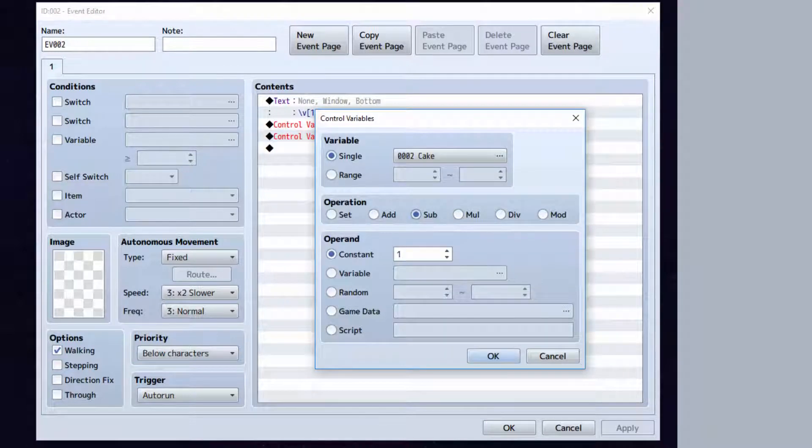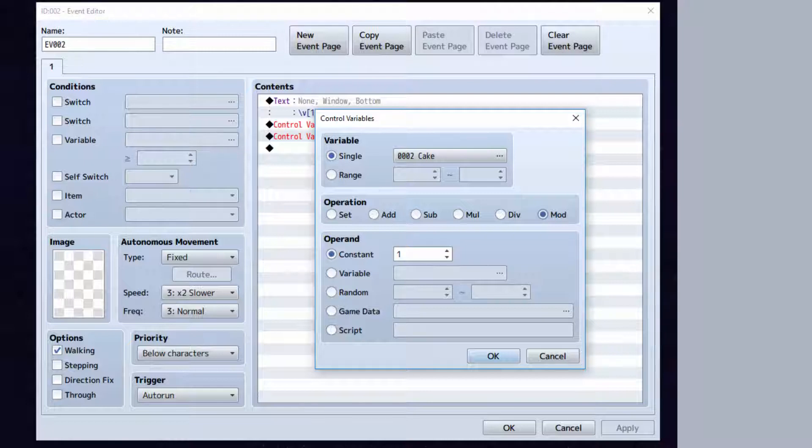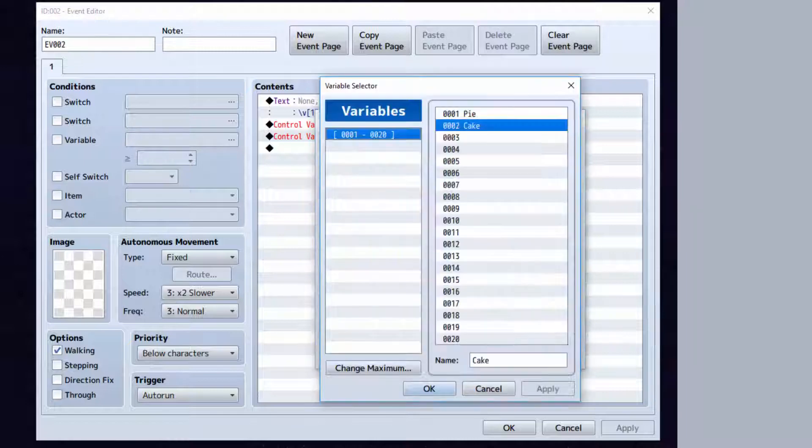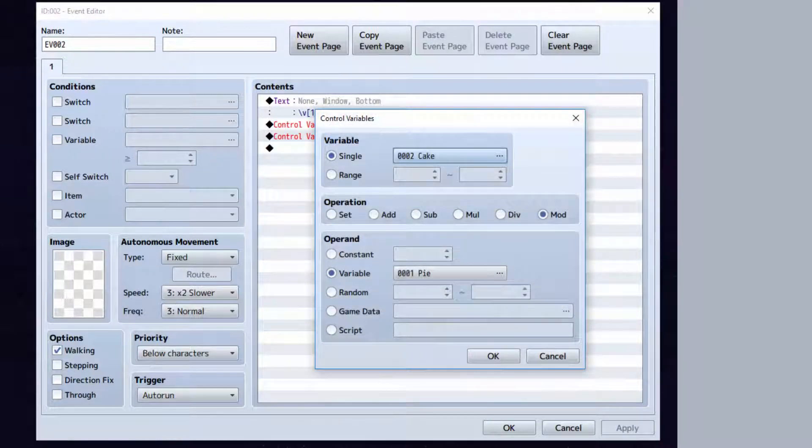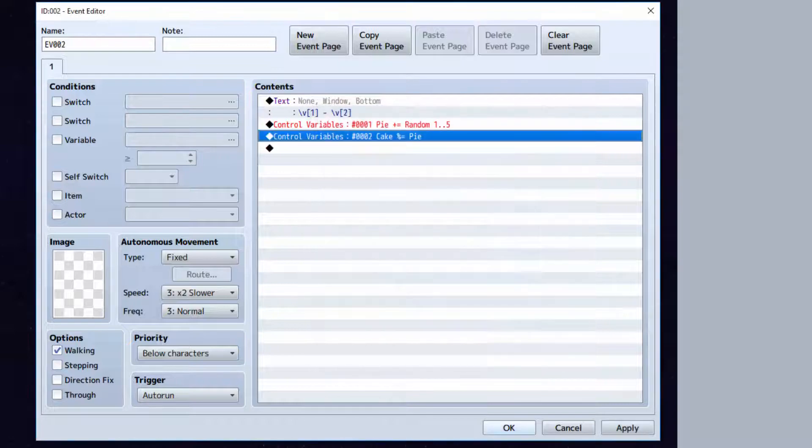This is subtract, this is multiply, and this is divide. Mod is sort of a remainder thing. Like, for example, we can set cake equal to the remainder of pi. How would this look?